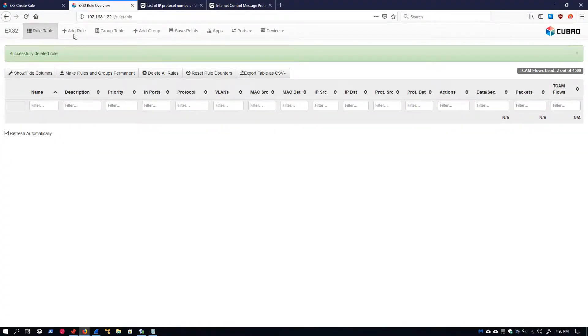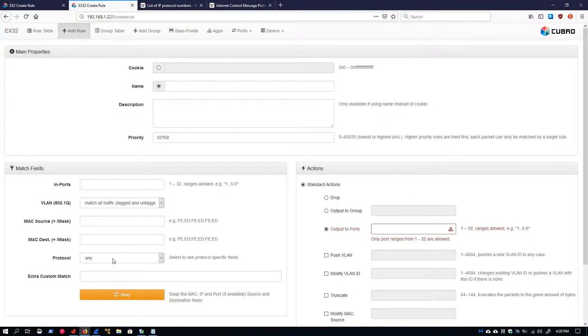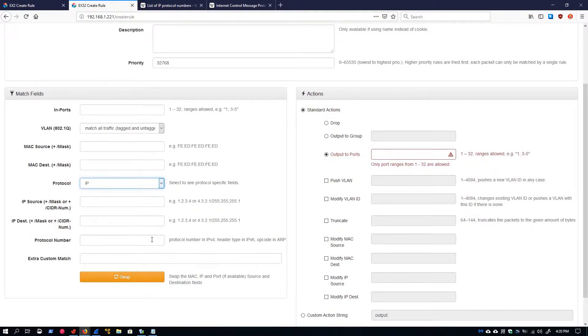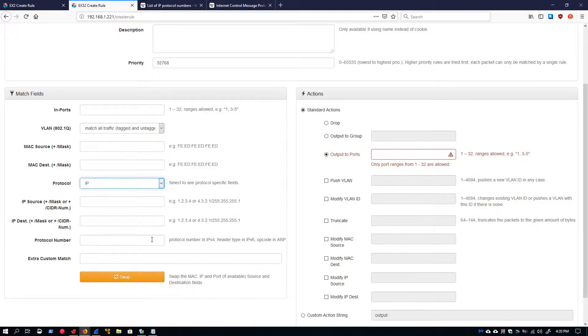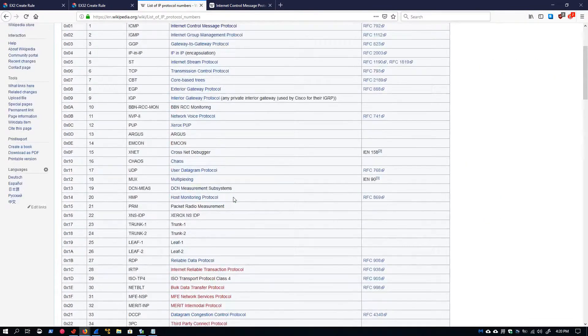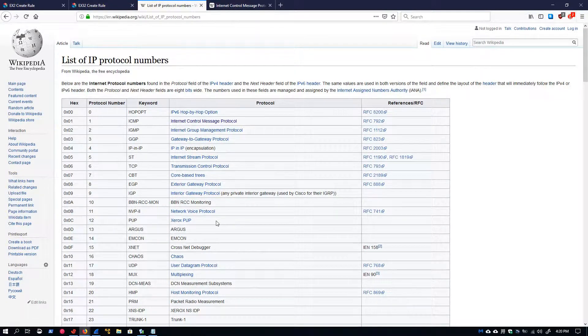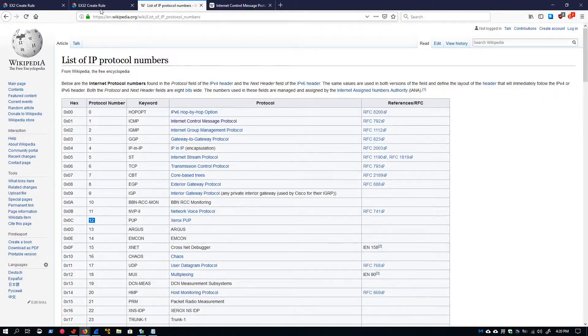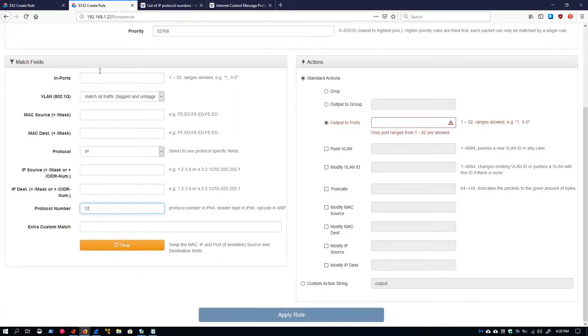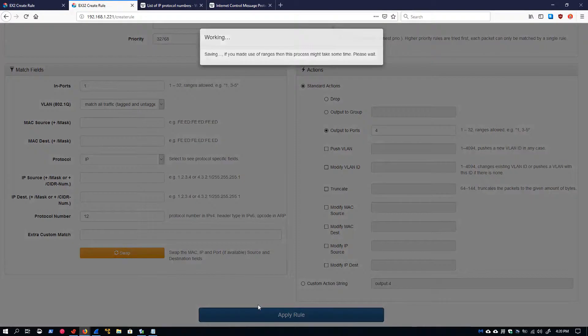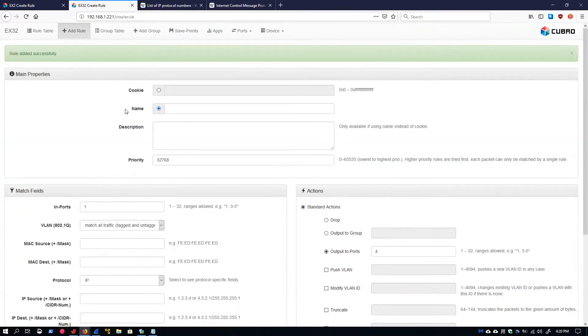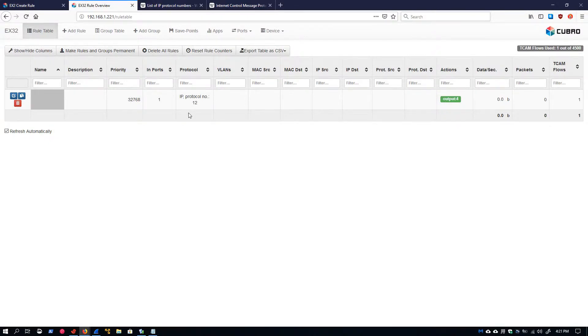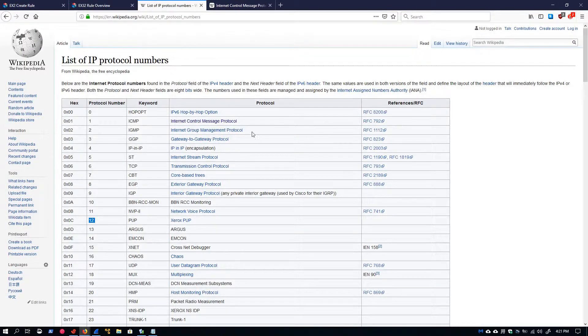Now let's look at that protocol number. This allows us in IPv4 to filter on a specific protocol number. It allows us to filter on a header type in IPv6 and it can also be an opcode if we're filtering in the ARP protocol. How this works is I'll bring up Wikipedia's handy list of IP protocol numbers. Say that we wanted to filter on the Xerox PUP protocol. That's protocol number 12. So we just put number 12 in that field and apply that rule. The rule table shows us we're filtering on protocol number 12, though it doesn't tell us exactly what that is.